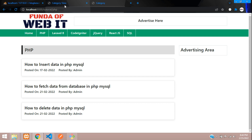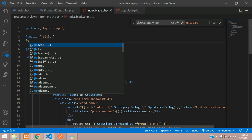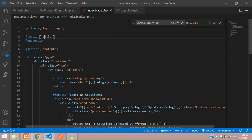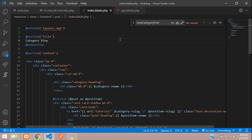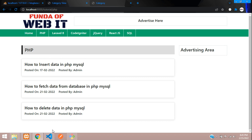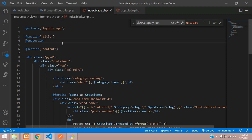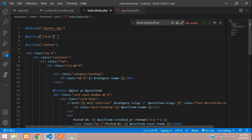There are many ways to show the title. Either you can use @section with an end section, or you can set your title inline in the section. Both approaches give the same output when you refresh. It depends on how you use it. I mostly use it directly in my applications.